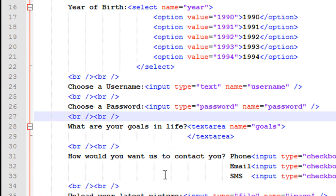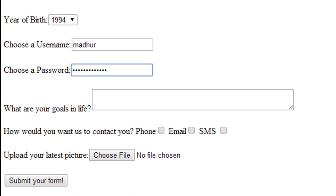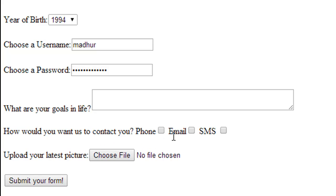The next field has checkboxes. As I mentioned in the last tutorial when discussing radio buttons, radio buttons force users to select only one value. The beauty of checkboxes is that you can select multiple values. For example, the question here is 'How would you want to be contacted?' with three options: phone, email, and SMS. You can select phone and SMS only, or all three — any combination is possible.